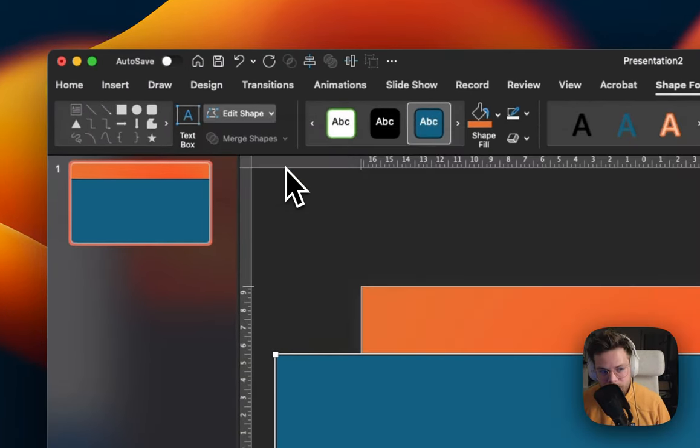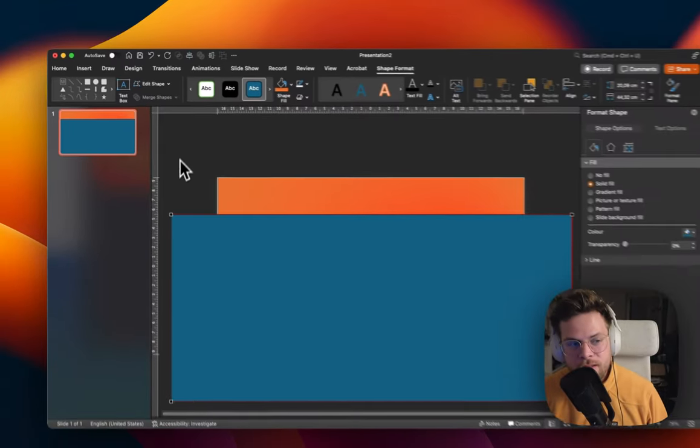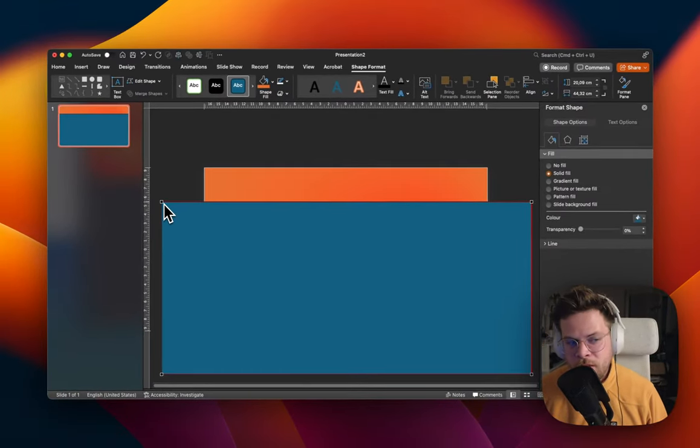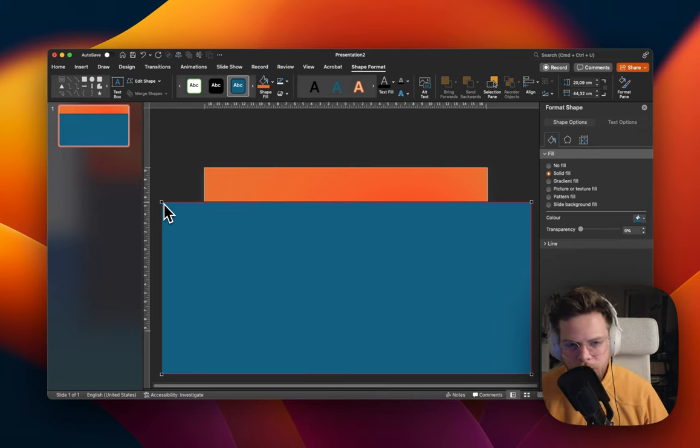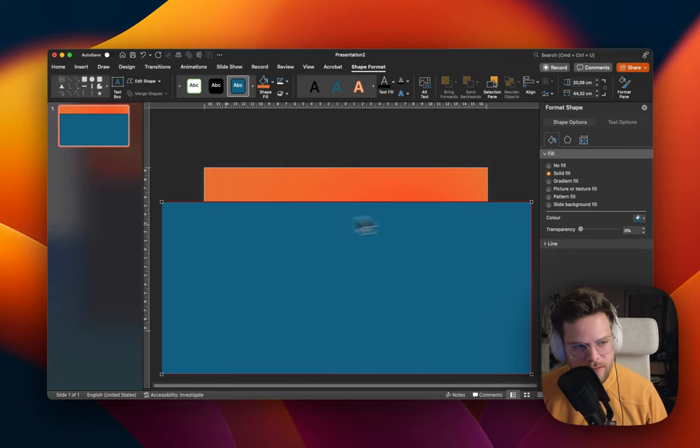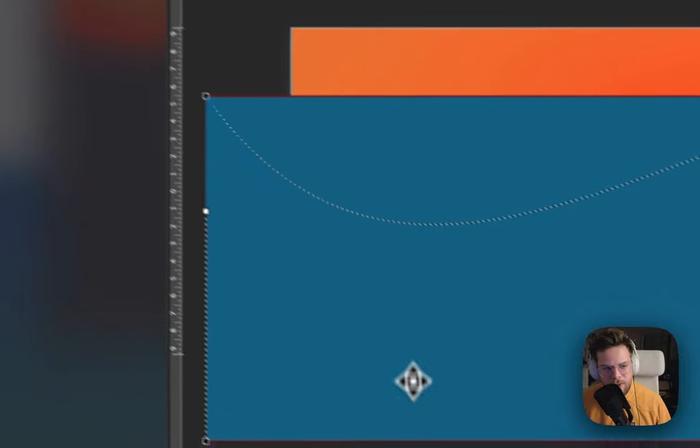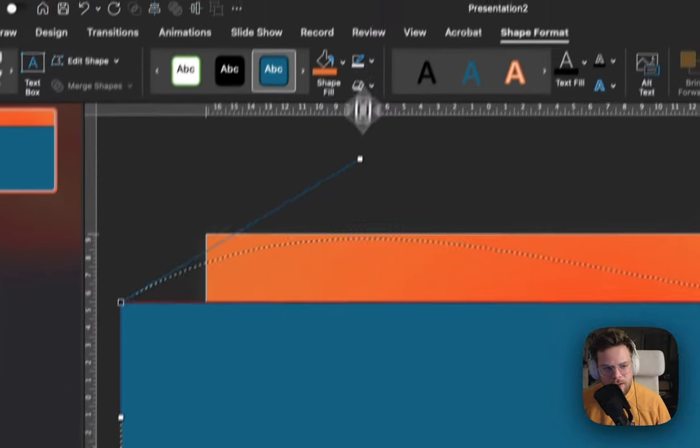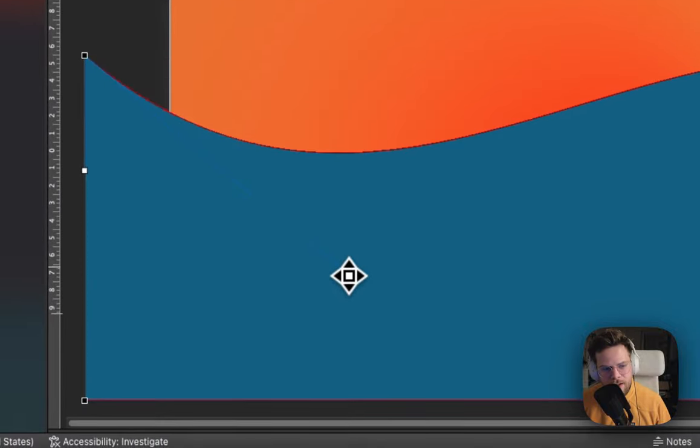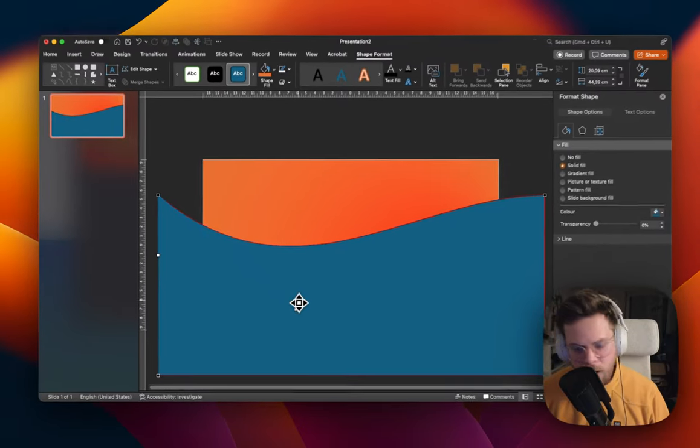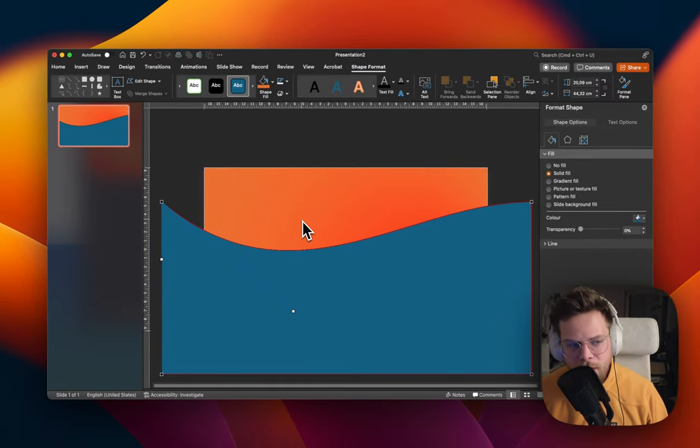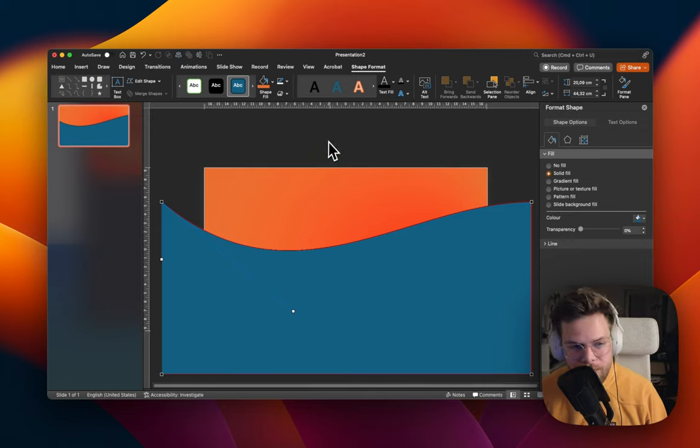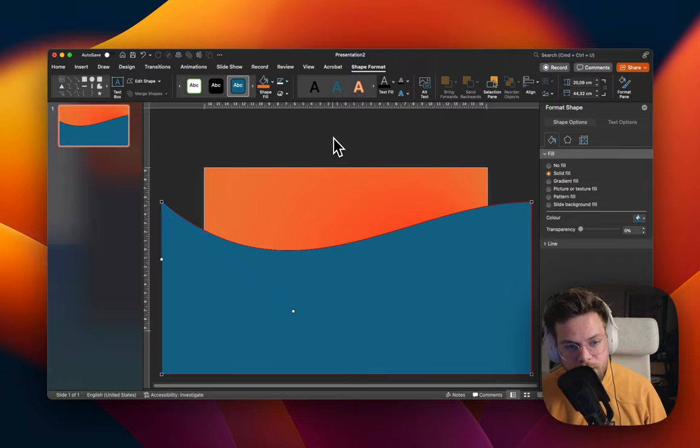What edit points does is it will allow you to manipulate a shape in different ways that are normally not possible. You can click on these little rectangles here and then these will appear, which will allow you to change them back and forth a little bit so we have rounded wavy formats in your slide. And this is already perfect, so we can keep it as it is and just repeat the process for more rectangles.